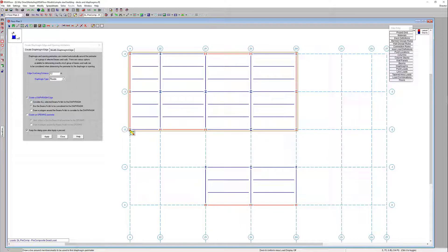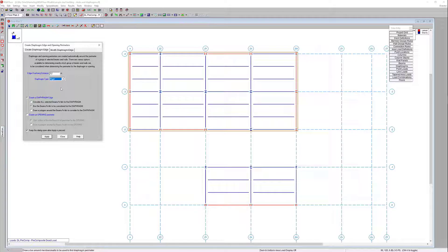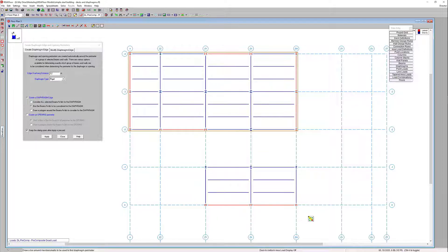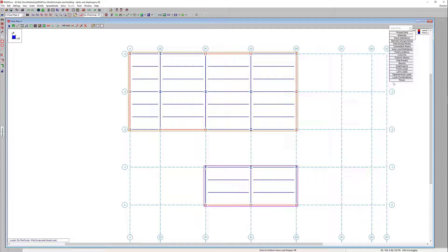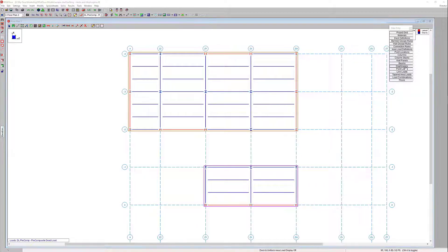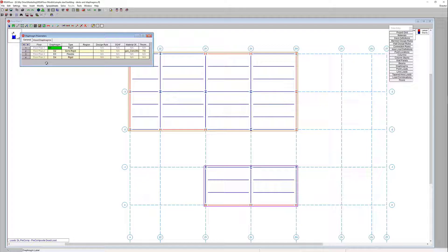The flexible diaphragm is indicated by that darker orange boundary line. Then we'll go ahead and assign a rigid diaphragm for the lower roof structure on our plan. You can see the orange and purple indicating the flexible and rigid respectively. In the diaphragm spreadsheet we can see a summary of all our diaphragms. When a semi-rigid diaphragm is applied, you can see a summary of the material assigned and thickness, and you always have the option to come in and modify those as needed.